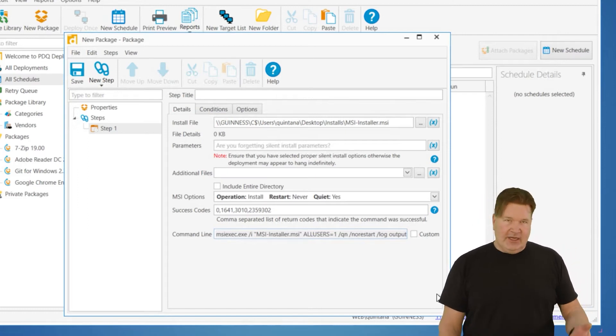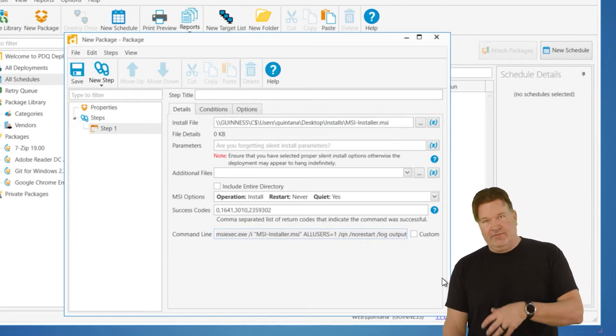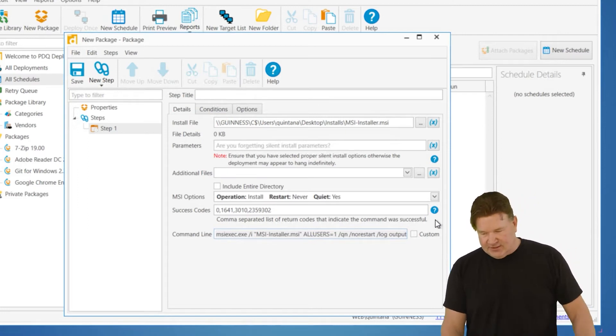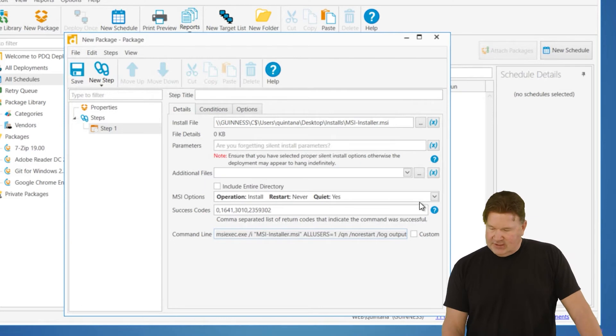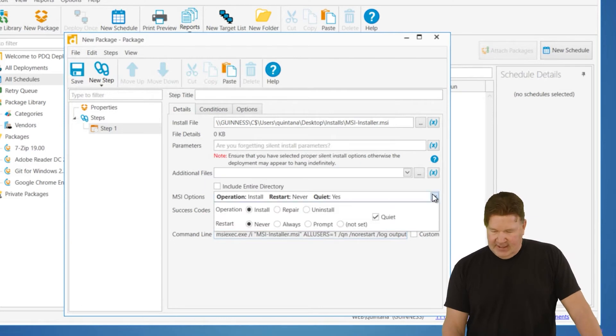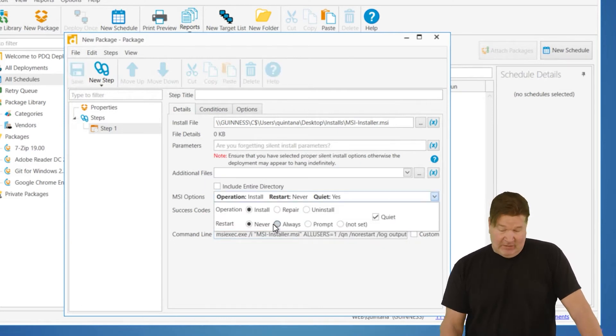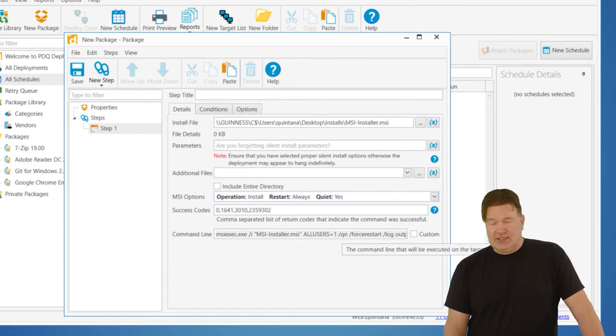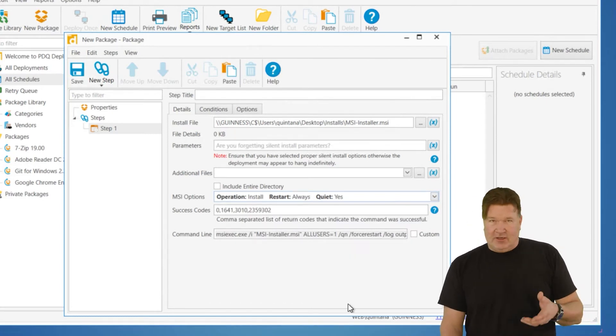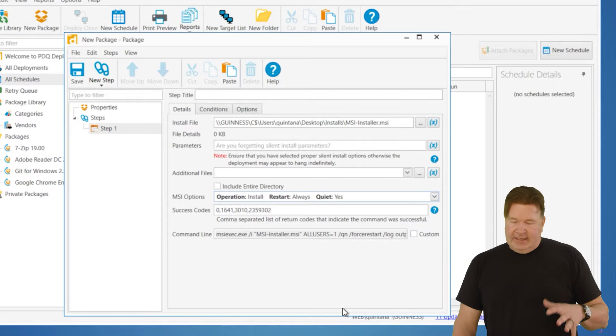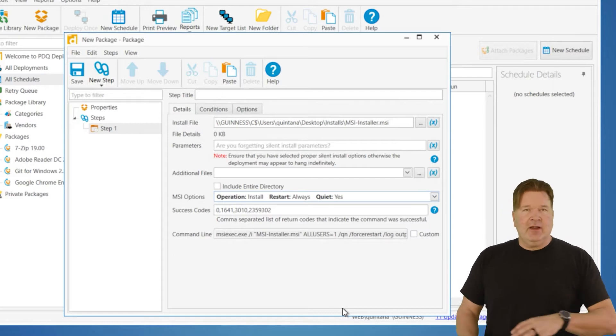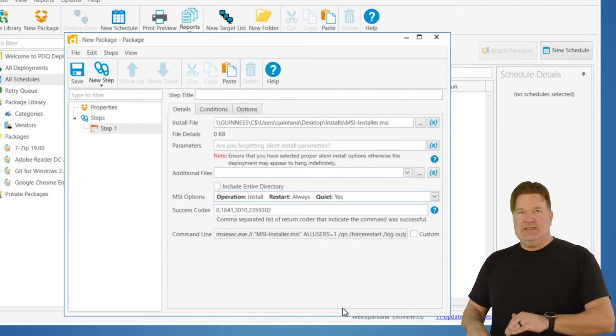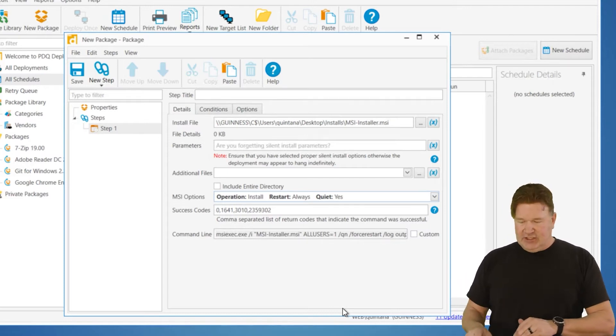Now, if you needed to change that, say you wanted to force a restart or something, under MSI options here, you just expand that and go change that to restart always. And you'll notice now it's a front slash QN and a forced restart. So again, MSI parameters, pretty easy. Just change it on the options there.